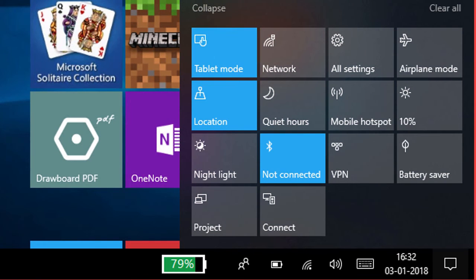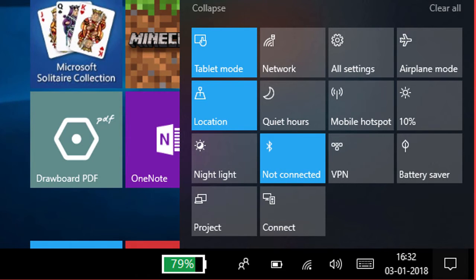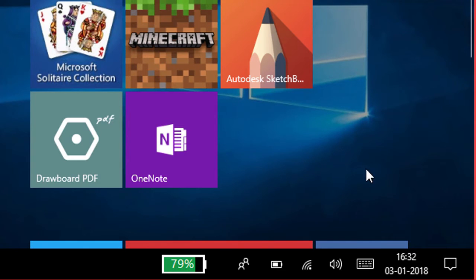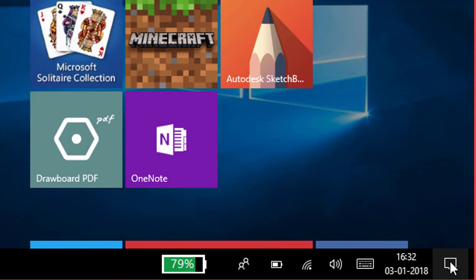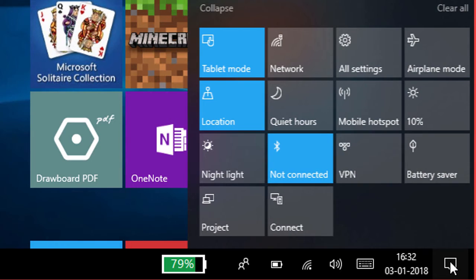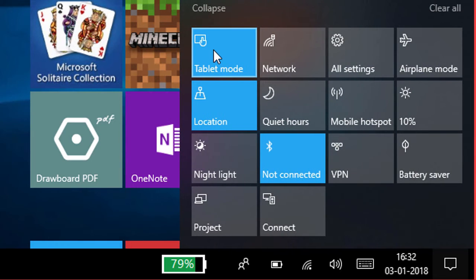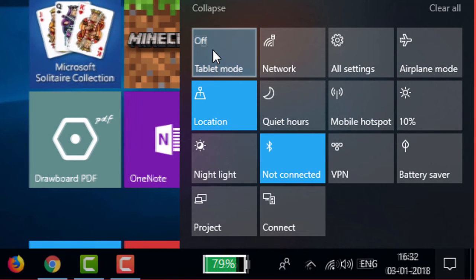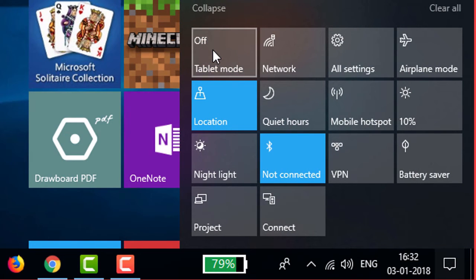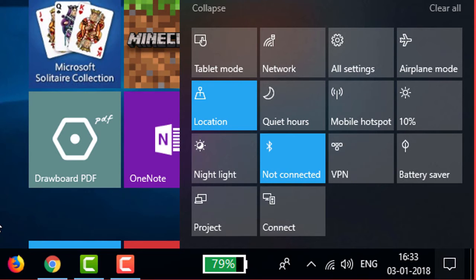Now your PC will be changed to tablet mode. So that's the first method. If you want to turn off tablet mode, simply go to notification area and again click this one. So now your PC will turn to PC mode, I mean desktop mode. So that's the first method.